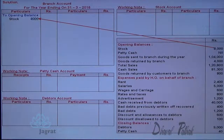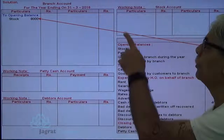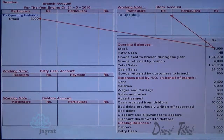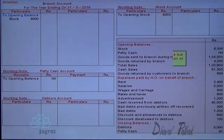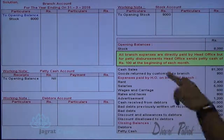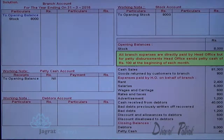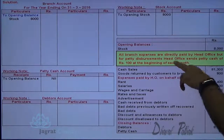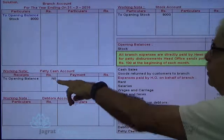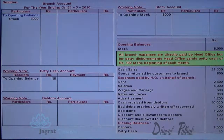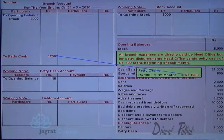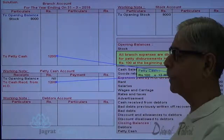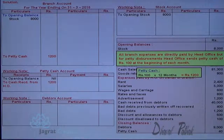Opening stock of 8000 — stock is sent to the branch at the beginning; branch account is debited to stock account, and the same stock will appear in the stock account in the working note. Petty cash balance is zero, recorded as nil in petty cash account. Goods sent to branch — branch account debit to goods sent to branch account. All branch expenses are directly paid by head office. For petty disbursement, total petty cash sent is 1200 — branch account debit to cash account, and in petty cash account, cash received from HO 1200 is recorded.